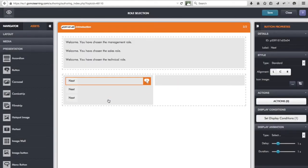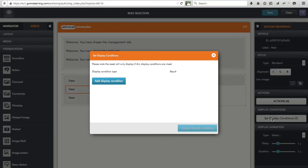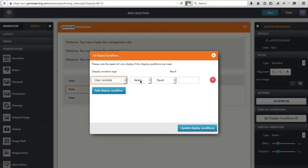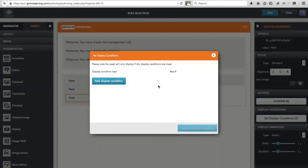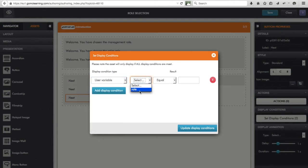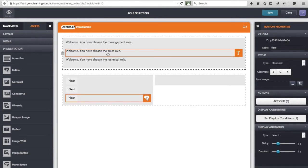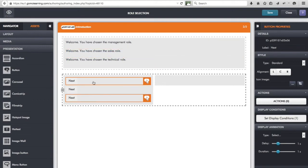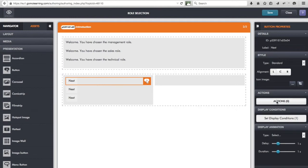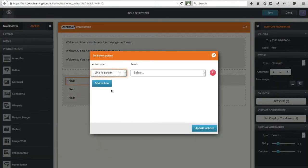I click Update Display Conditions. Then for the sales button I set the display condition so it shows if 'role' contains the word 'sales', and for the technical button if 'role' equals 'technical'. Just as the text changes depending on the role selected, which button appears will also change. Now I attach different actions to each button: for the management 'Next' button I add an action to link to the management topic.